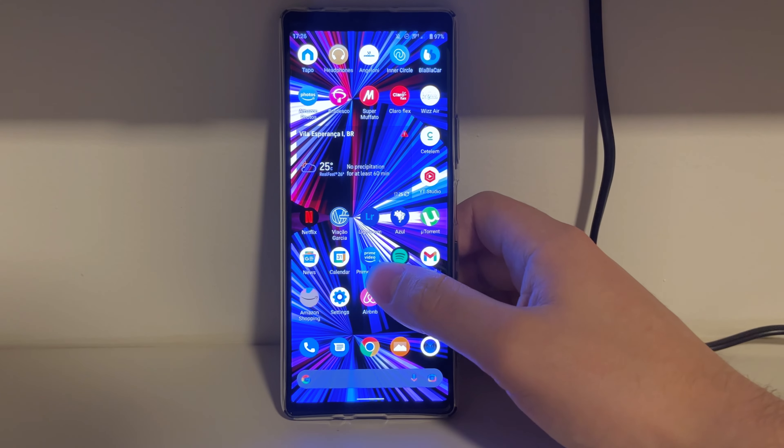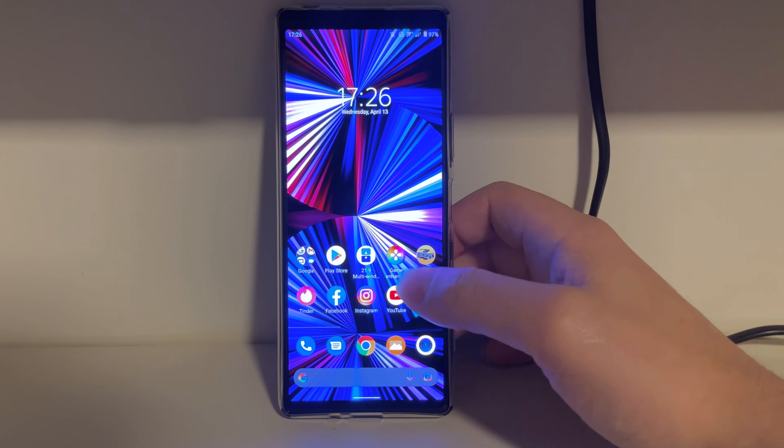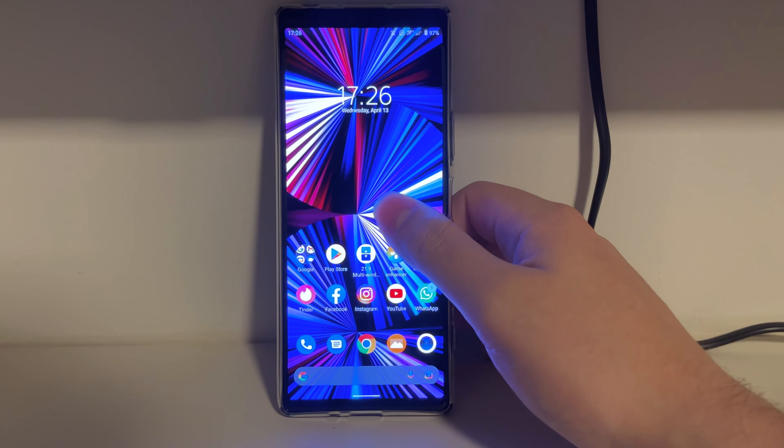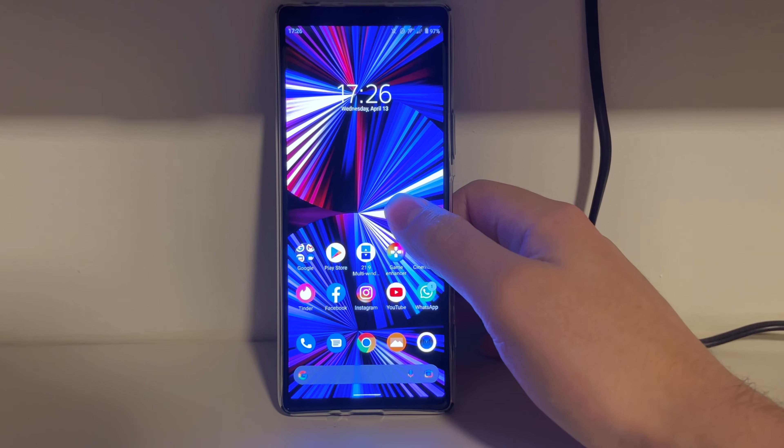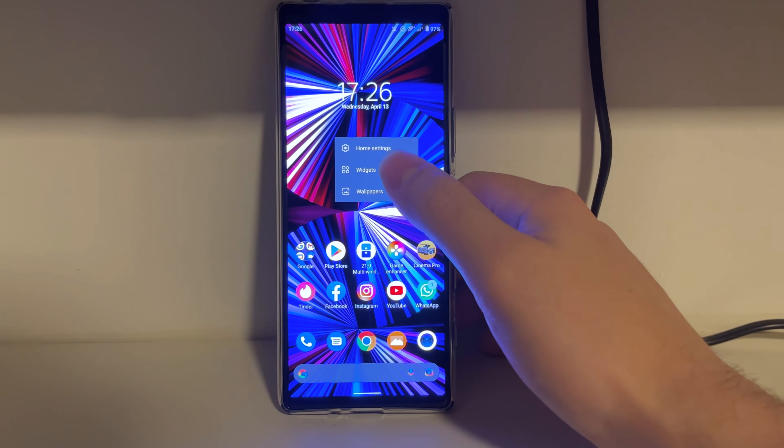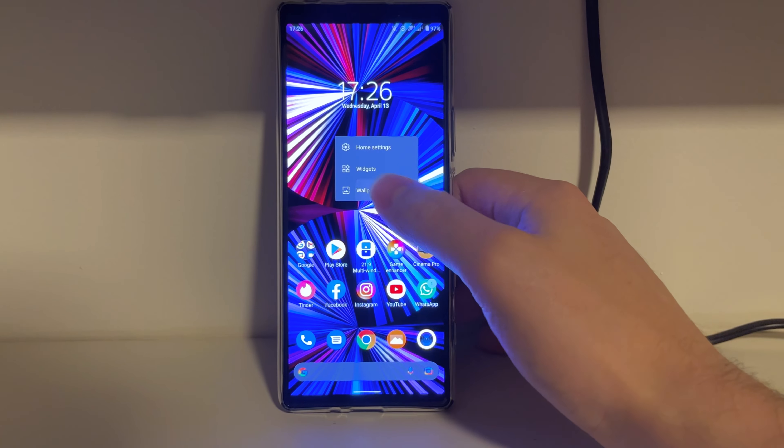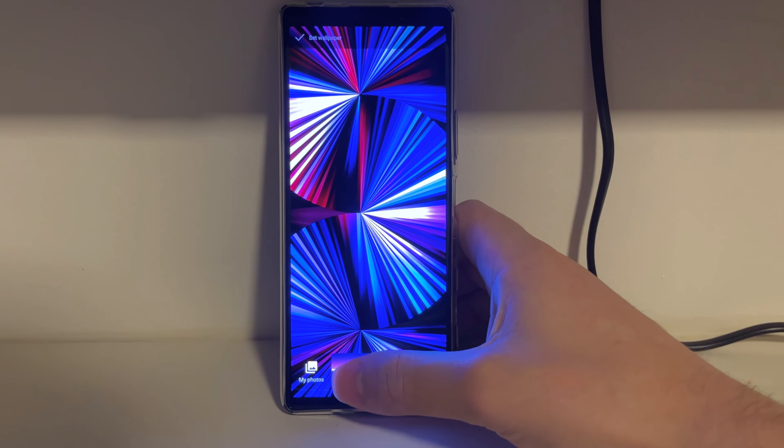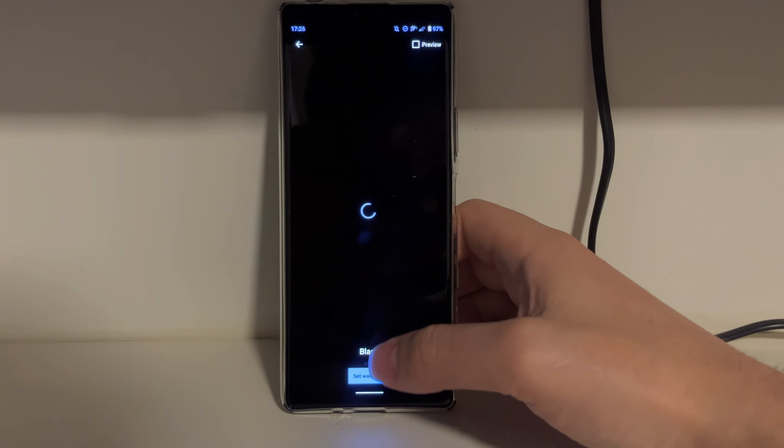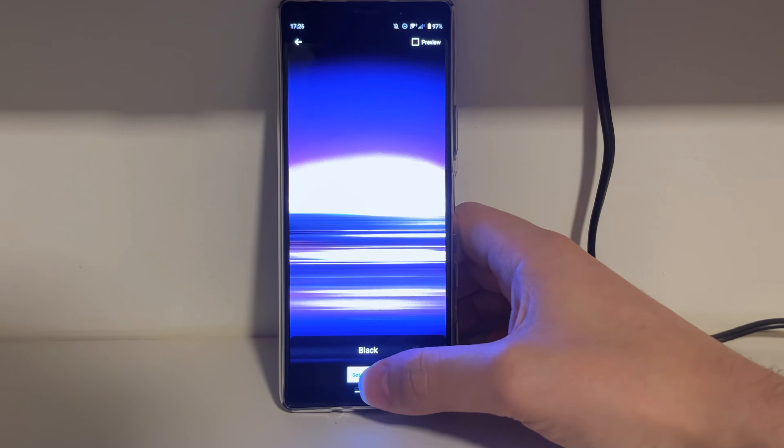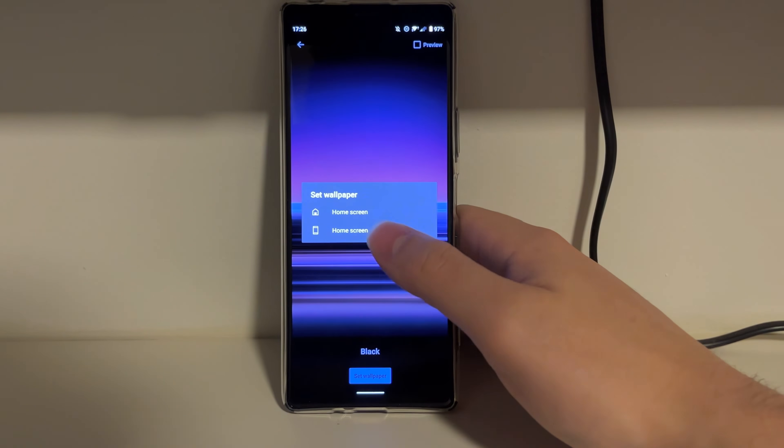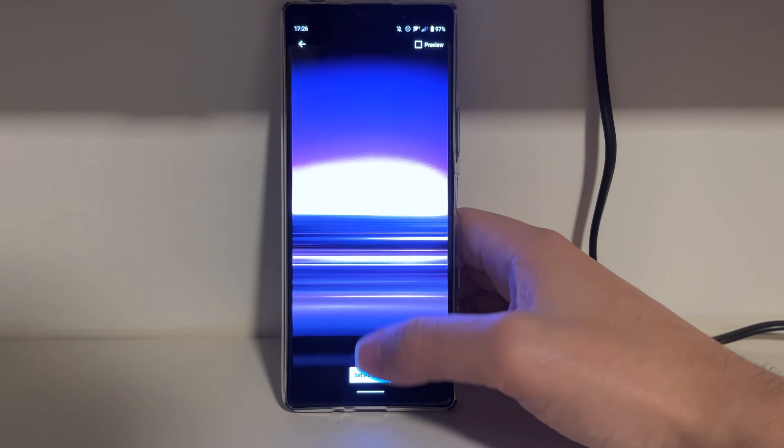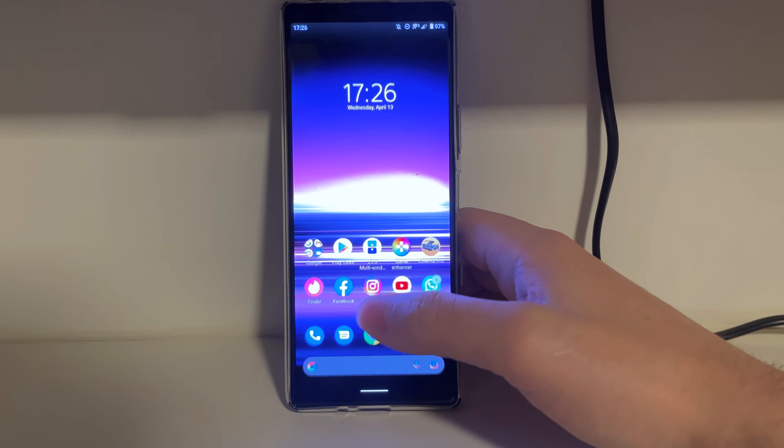Look, the screen is great. There's nothing to complain about the screen. Perhaps the only thing I would complain is the screen brightness when you go outside outdoors, but apart from that, it looks great.